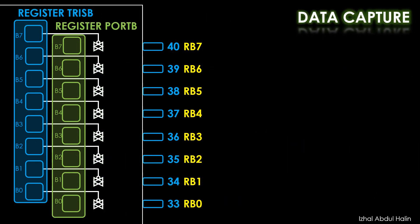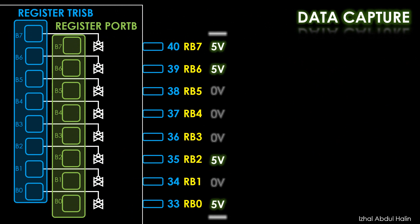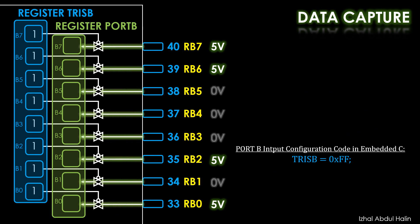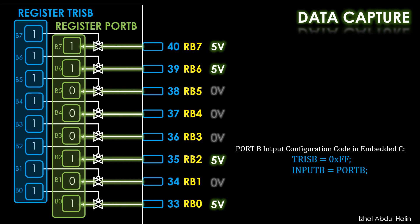Consider pins B that has input voltages on them as shown and we wish to save it. In C programming, the command TrisB equals 0xFF sets the bits in the TrisB register and configures the pins of channel B to be input. This allows the corresponding digital code due to the input voltages to propagate into PortB. The command inputB equals PortB would save PortB's data in variable inputB.